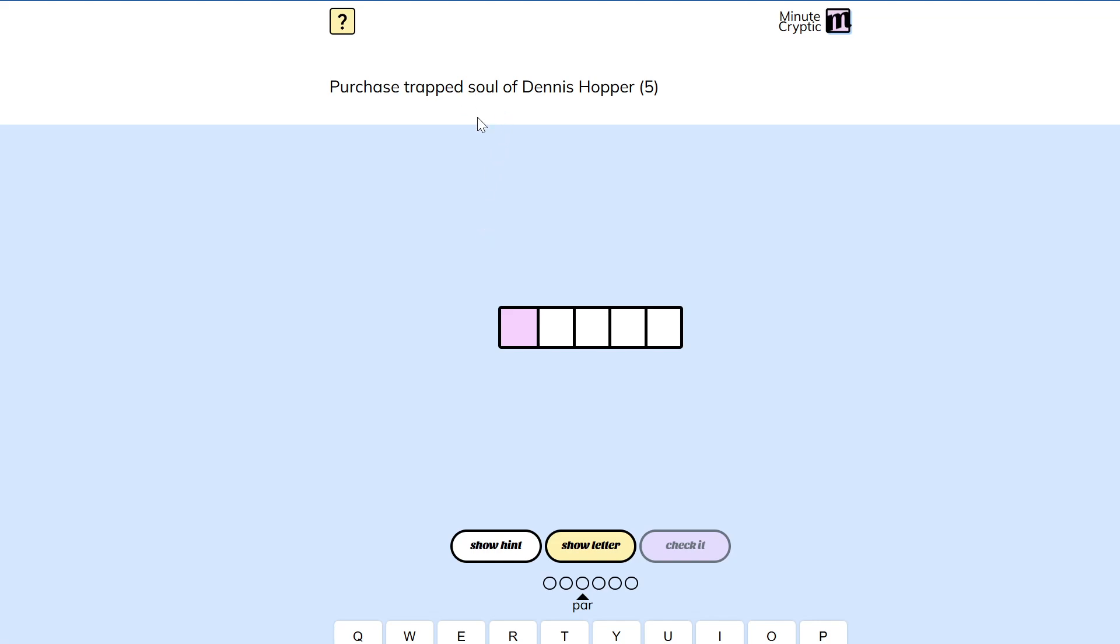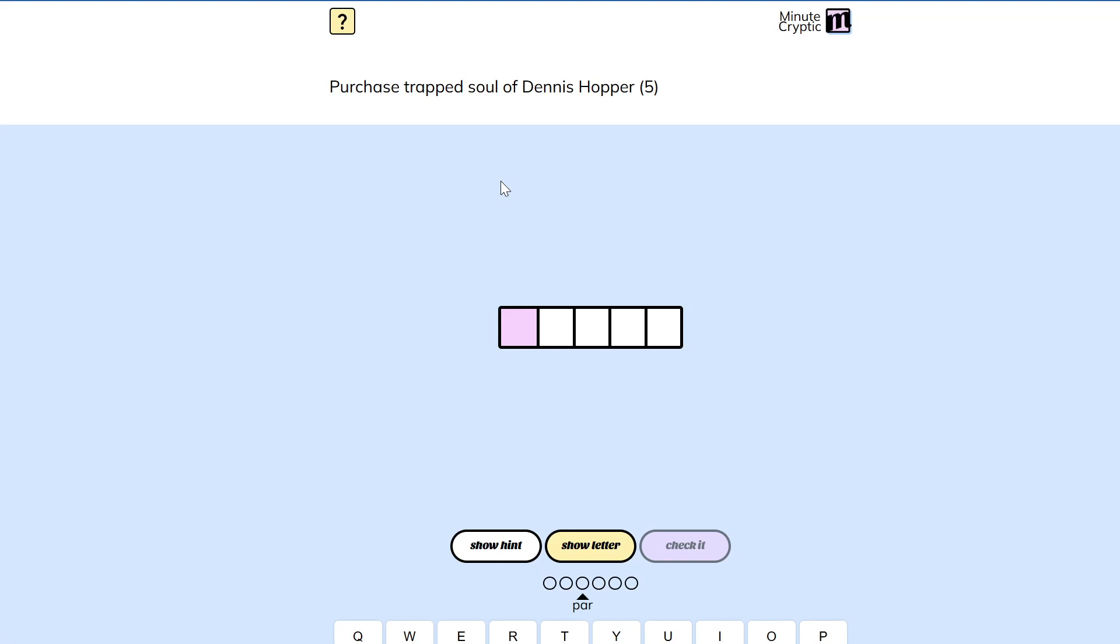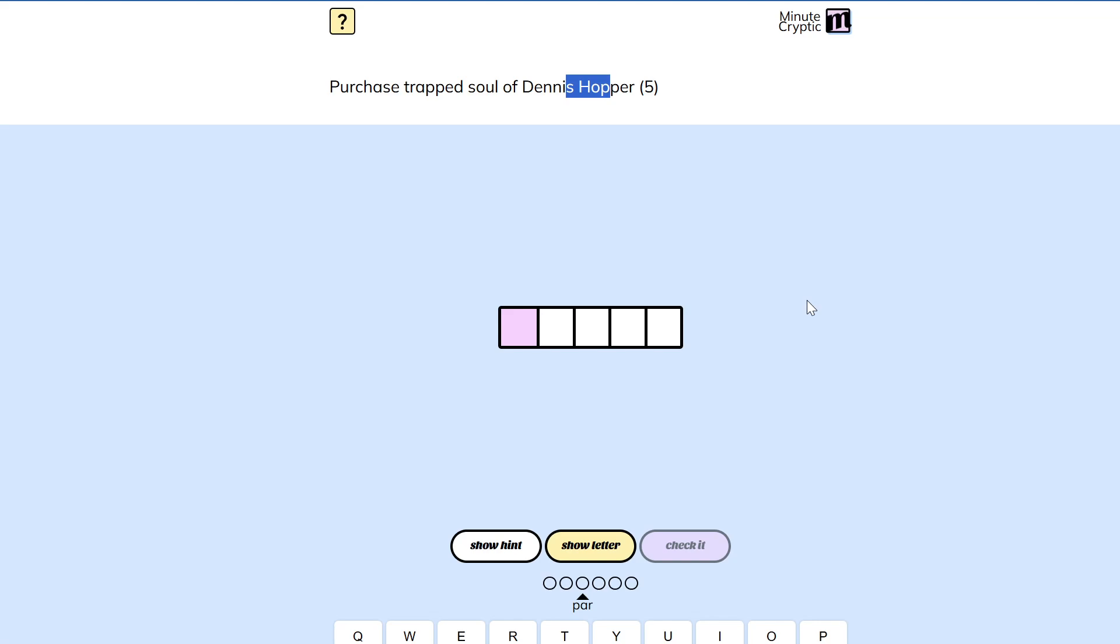Well, maybe purchase is the definition. Shop is almost purchase, and it's in there, right? But it's not long enough to be the answer.